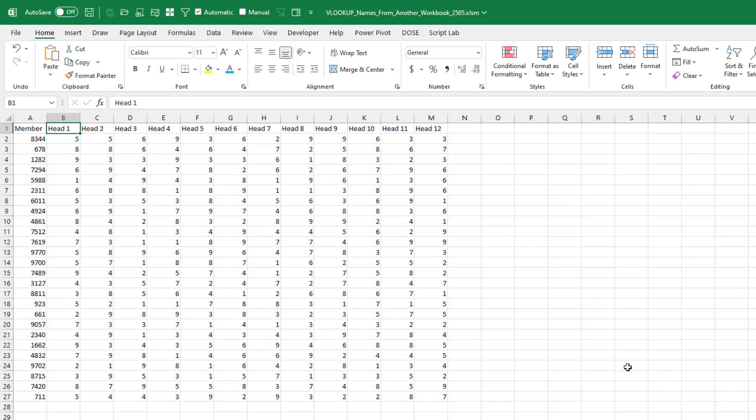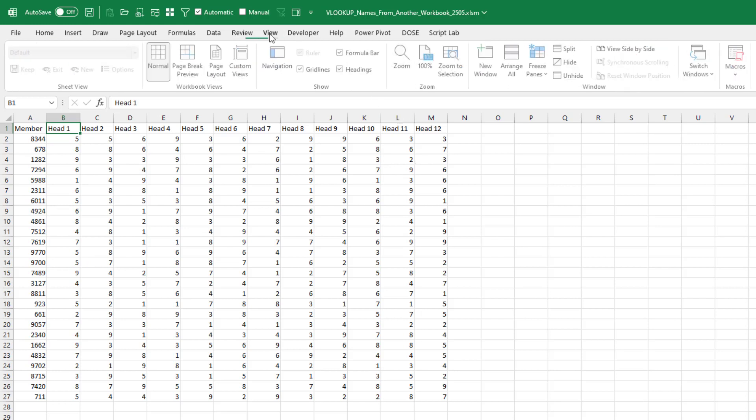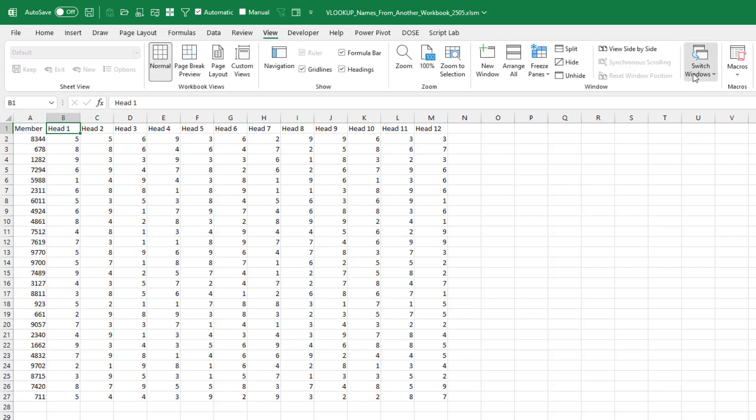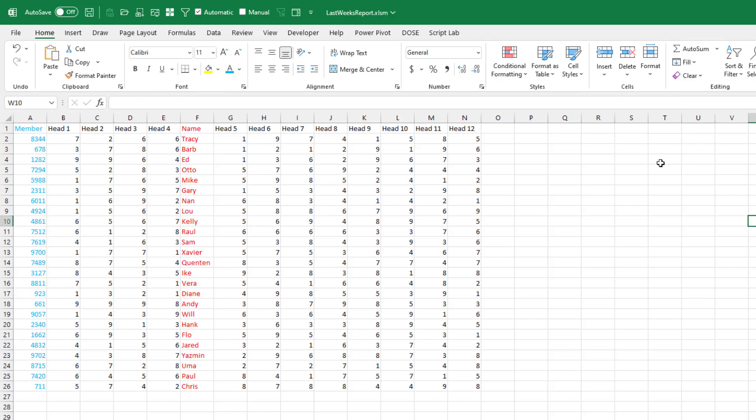Here's the report that she gets this week. Over here on the left-hand side is member ID, a lot of other data. And last week, so I'm going to go to View, Switch Windows, last week's report. Here's last week's report. It has member number and member name.